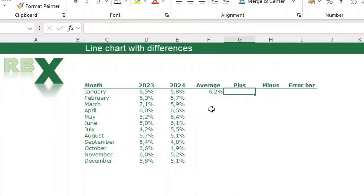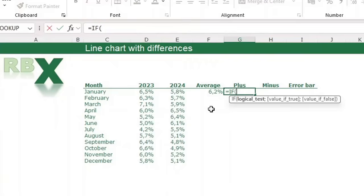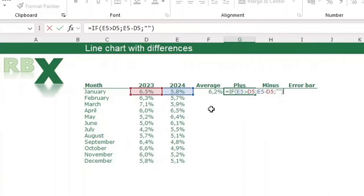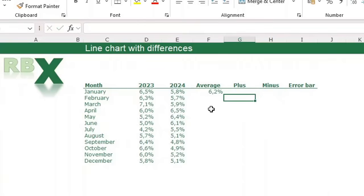It's an easy formula for the average. Then we've got the data label for the plus values: using an IF formula, if the 24 value is greater than the 23 value, then show the difference; otherwise show nothing — double quotation marks. Press enter. Here it shows nothing because the 2024 value is lower than the 2023 value.